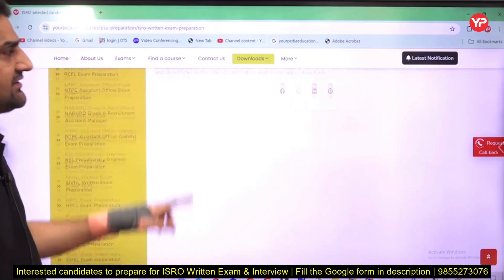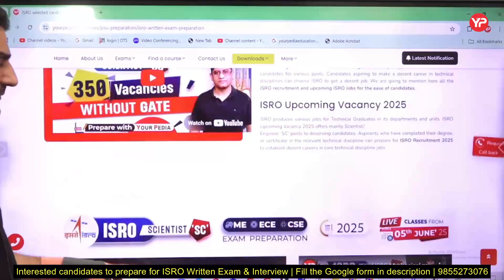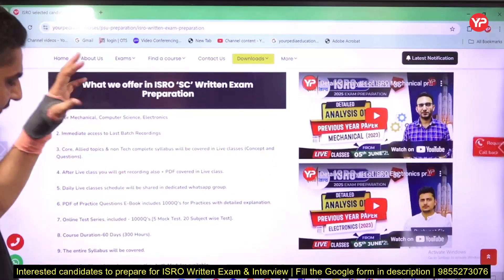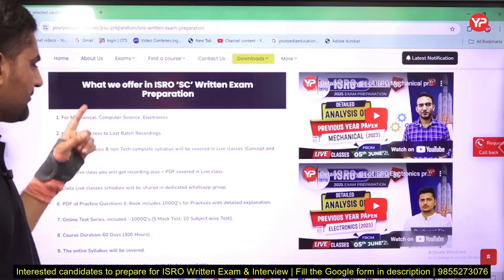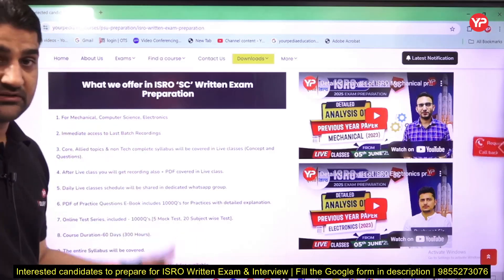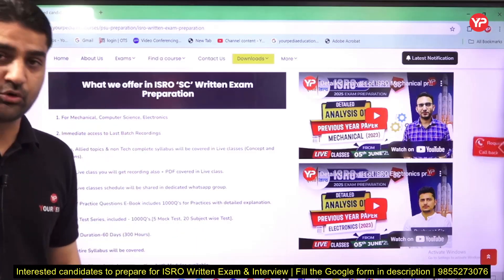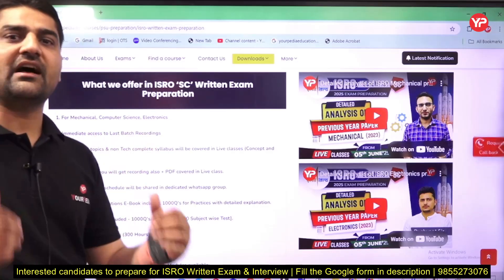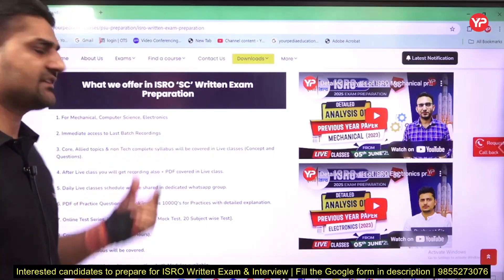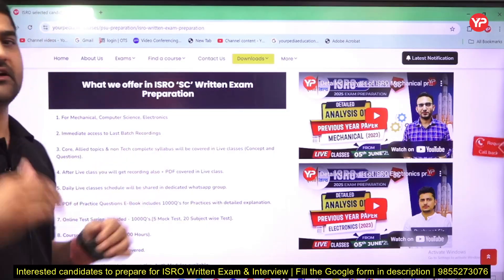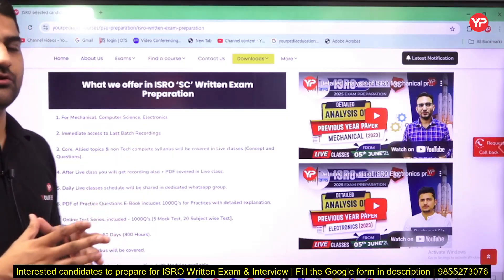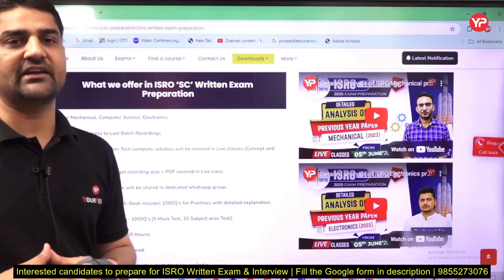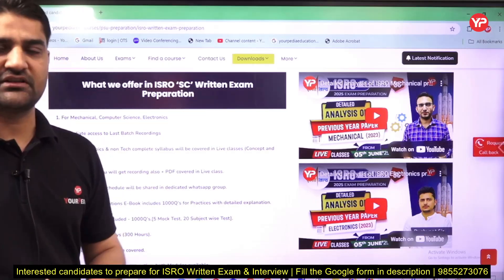Now let's come to the part where I provide all the information about this ISRO exam preparation module. The live classes are starting from the fifth of June. This module is for Mechanical, Computer Science, and Electronics, as recruitment is out for only these three branches. Regarding access to the last batch recordings — yes, you will get 100% immediate access to the last batch recordings once you join the module, so you can begin covering the complete syllabus right away.